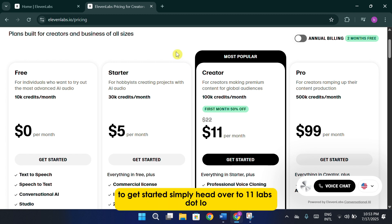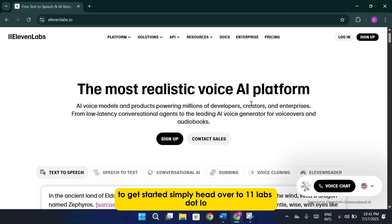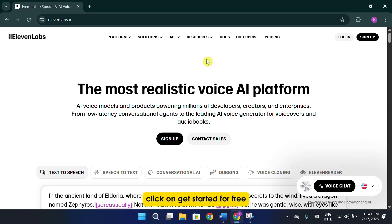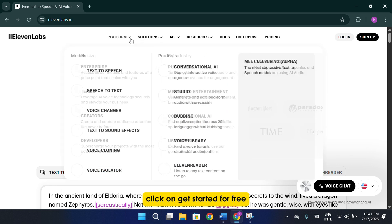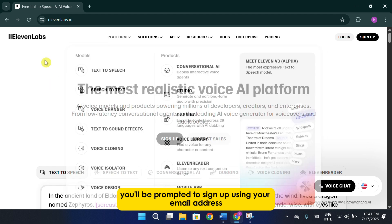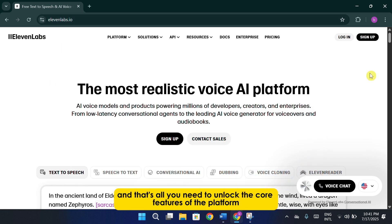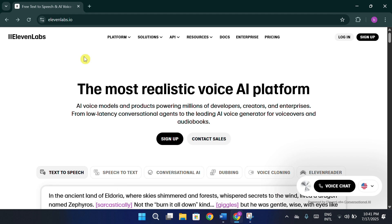To get started, simply head over to 11labs.io. Click on Get Started for Free to begin the process. You'll be prompted to sign up using your email address, and that's all you need to unlock the core features of the platform.